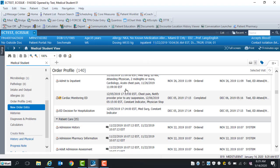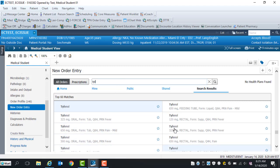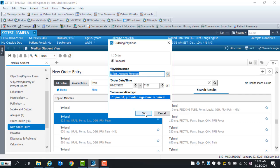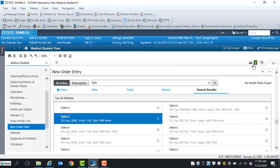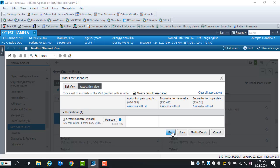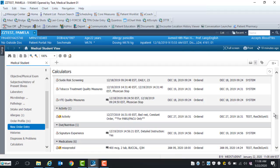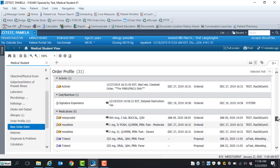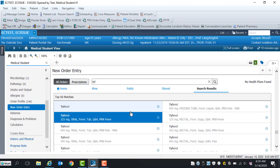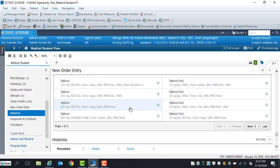In the new order entry component, you are able to enter proposed orders and forward them to your attending or resident. Type the name of the order in the search window. A list of order details will display below. Select the order and enter the resident or attending name in the physician name search window. Click OK. A number will appear in the order signature box. Click on the number. The order for signature window will open with options to modify, save, and sign. Select Sign. Proposed orders will display. Next, sign the order and proposed order will display within the order profile window. Inform the attending or resident that proposed orders were entered.